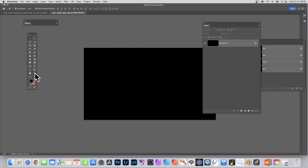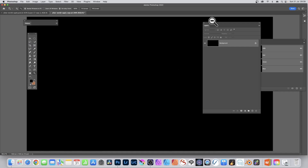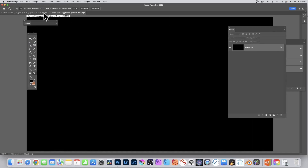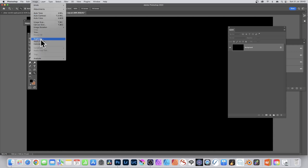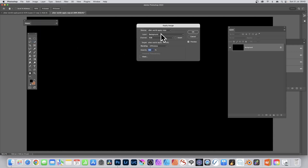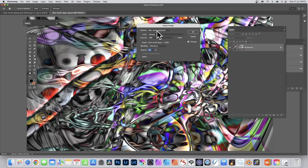Zoom in so you can see it clearly. Now with this flattened document - let's call it 'Alien World' - go to Image, Apply Image. This time you've got that document available. You can bring in layers from a different document, so you could have three or four documents with lots of different types of gradients, brush strokes, or pattern designs.